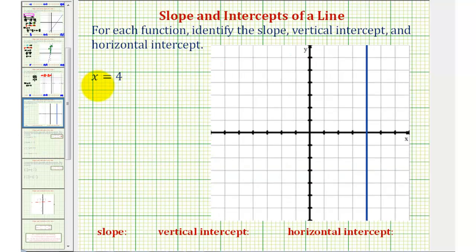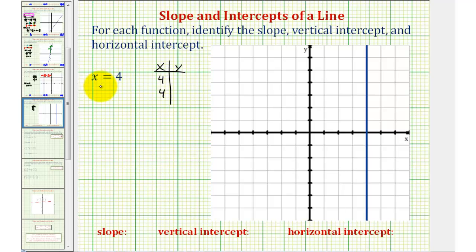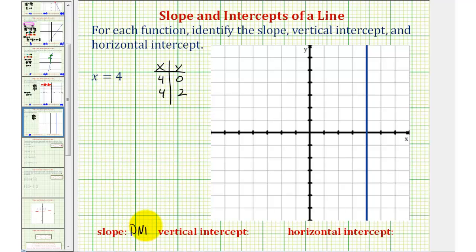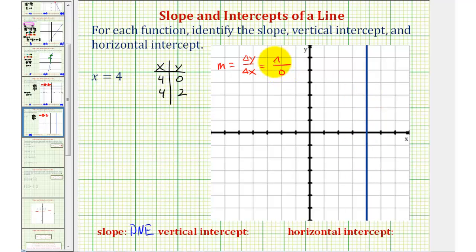For our last example, we have the linear equation x equals four. Whenever we have x equals a constant, we have a vertical line. The equation says x must be four; since there is no y in the equation, y can be anything — selecting y equals zero and y equals two gives us a vertical line. Vertical lines have an undefined slope, so we type DNE. The slope is undefined because slope equals change of y divided by change of x, but the change of x is zero all along this line, giving us division by zero, which is undefined.